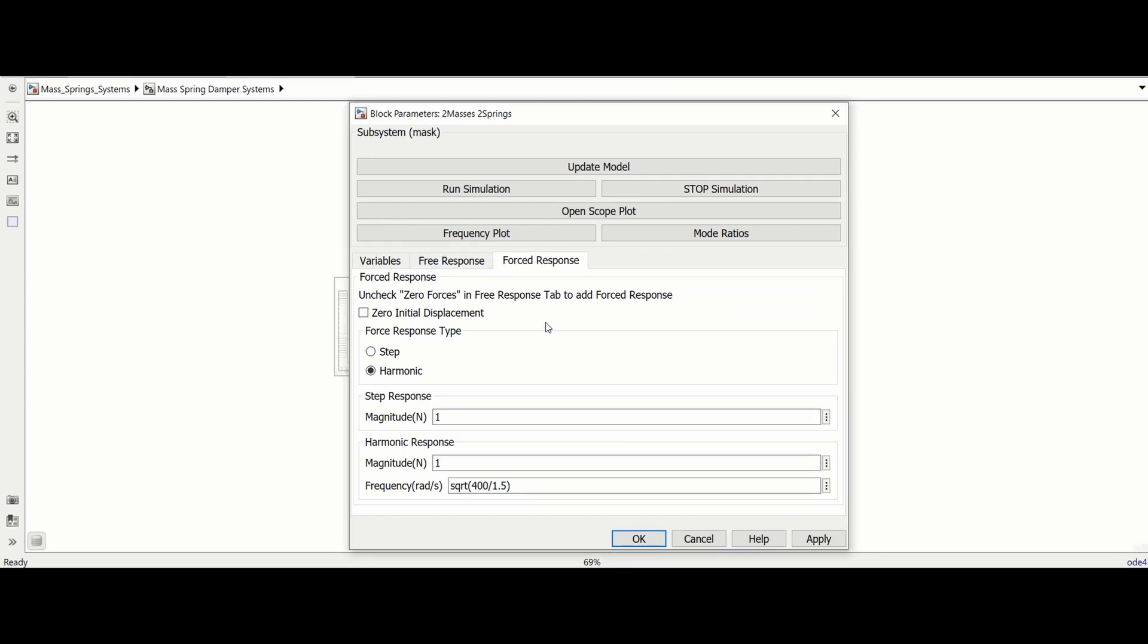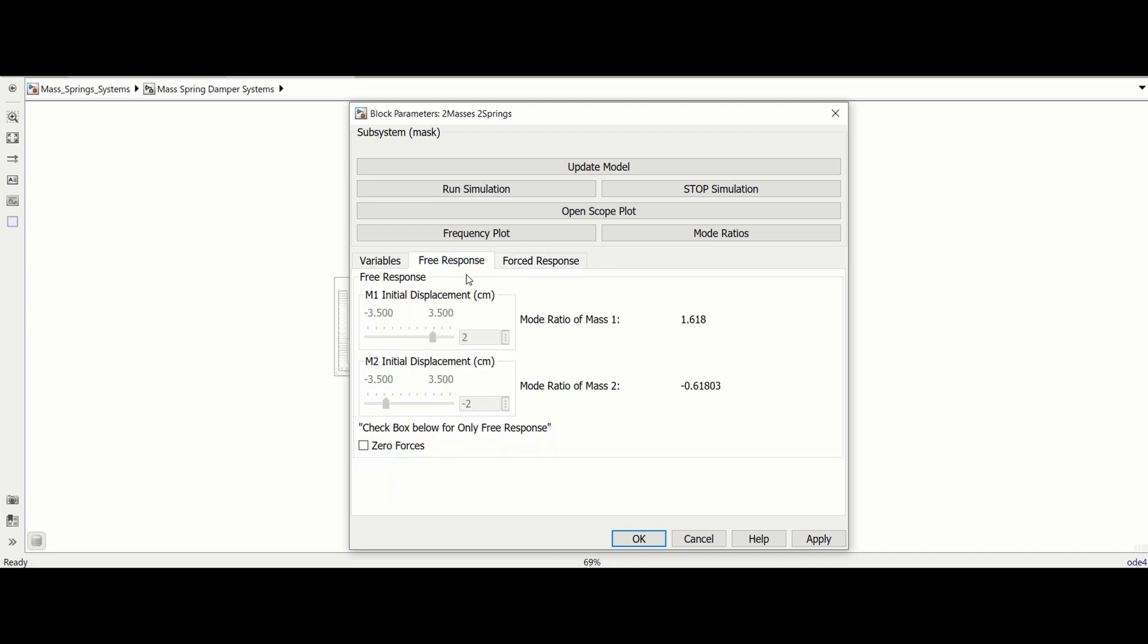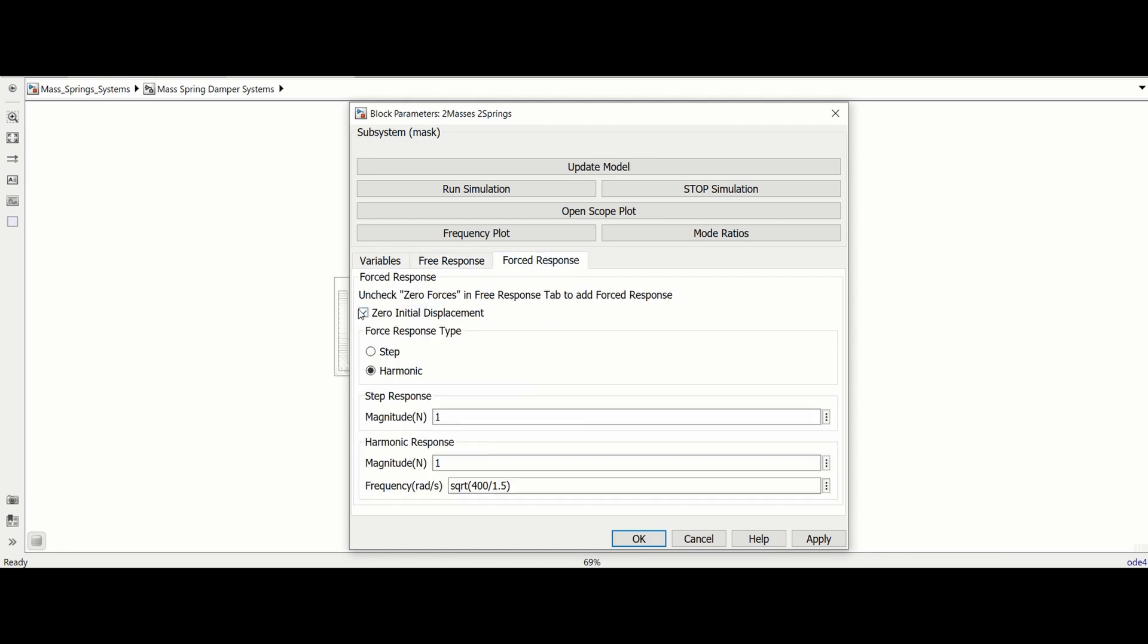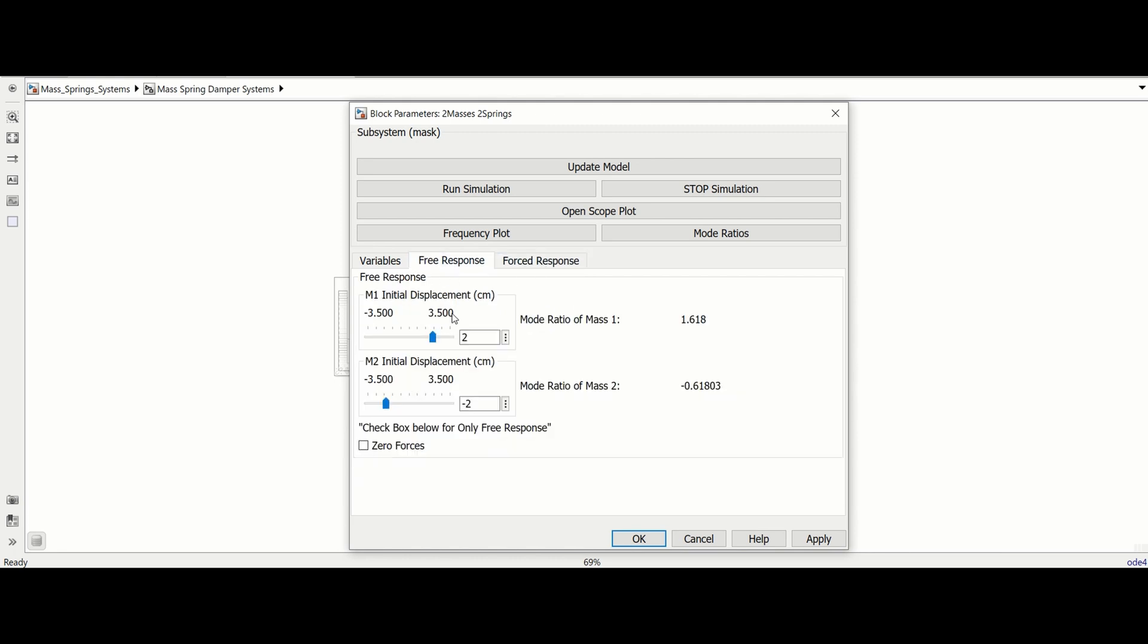Also in the force response tab, there is a checkbox labeled zero initial displacement. When it is checked, the sliders that control the initial displacement of the masses are disabled, and the displacements are set to zero. Unchecking the box enables them again.